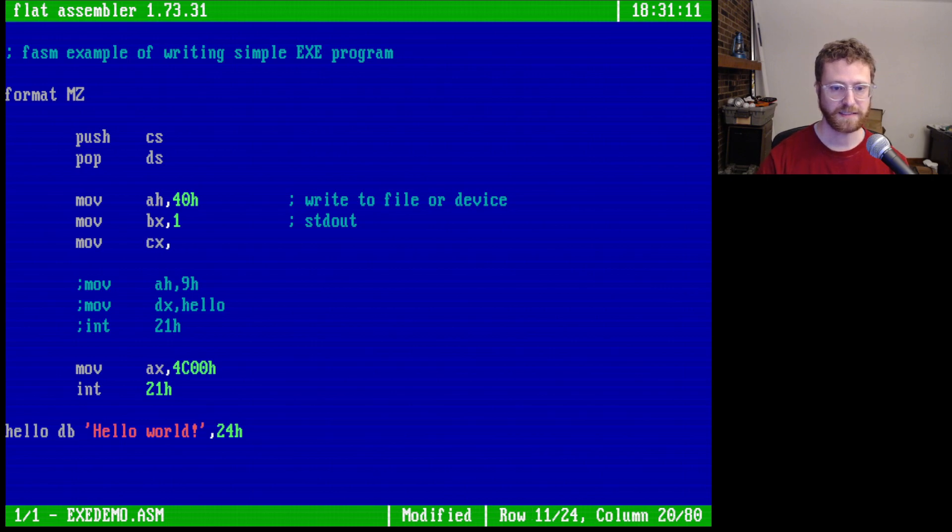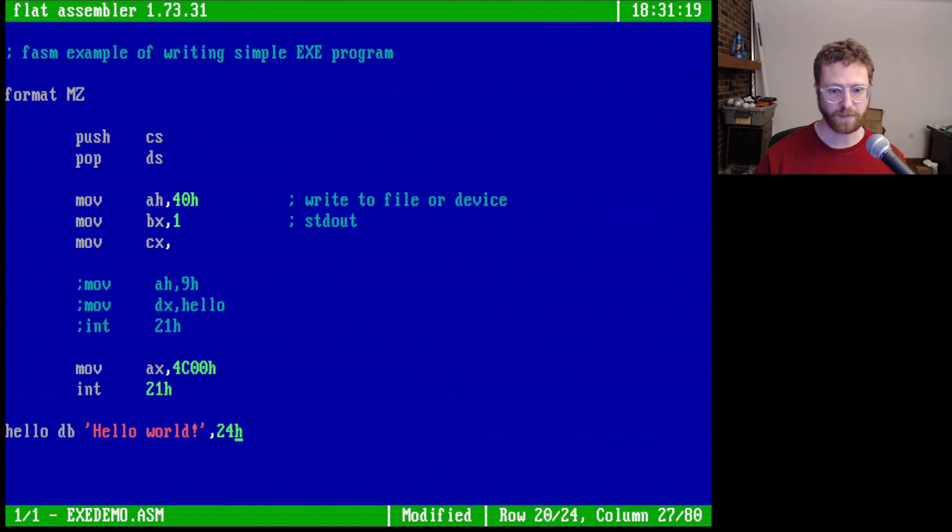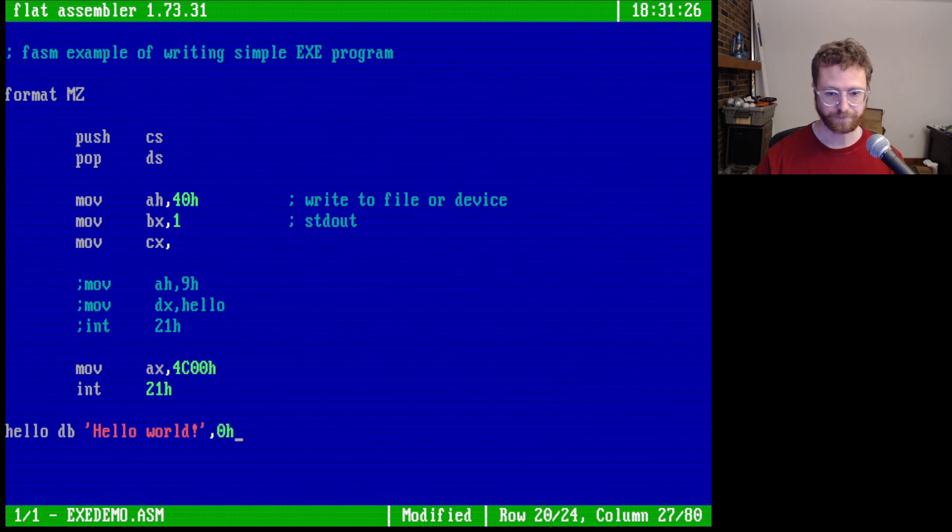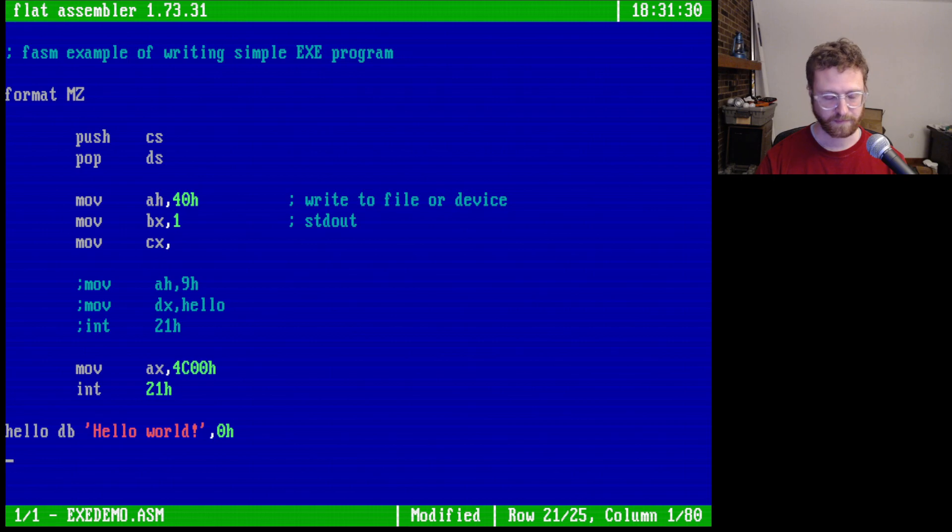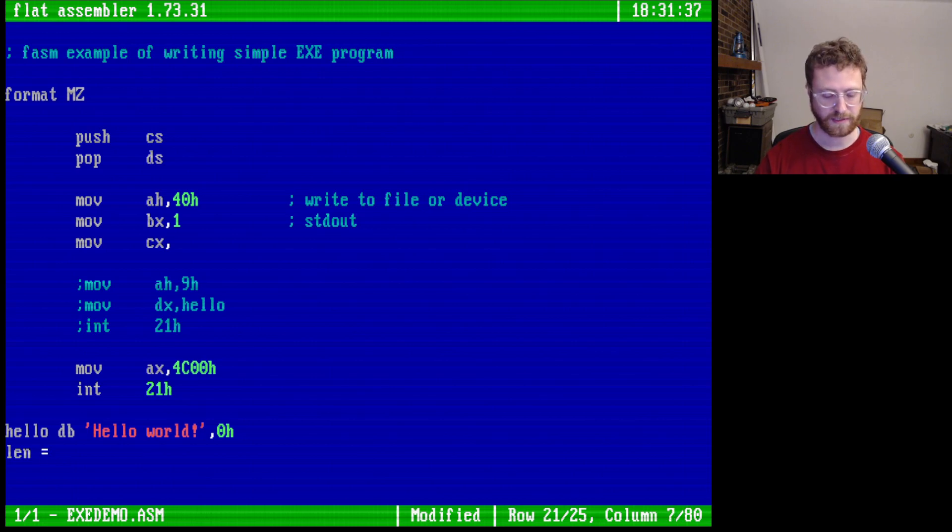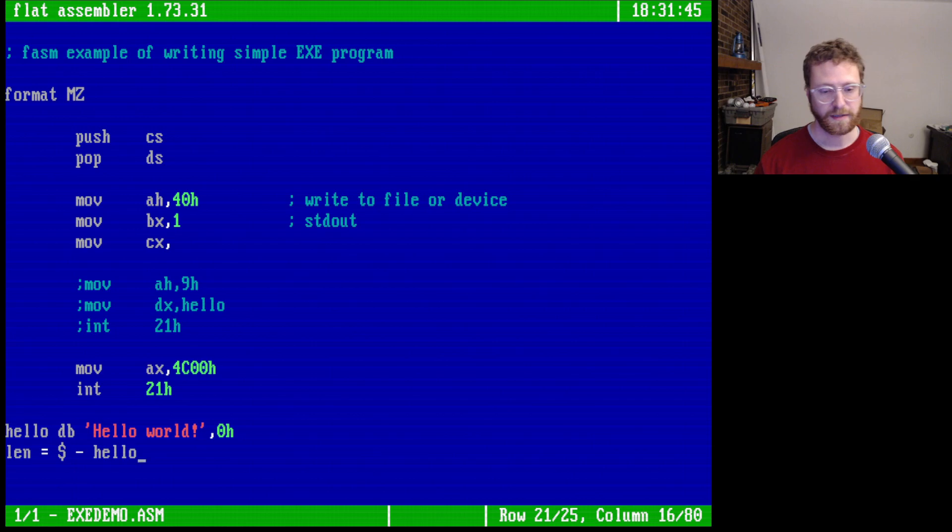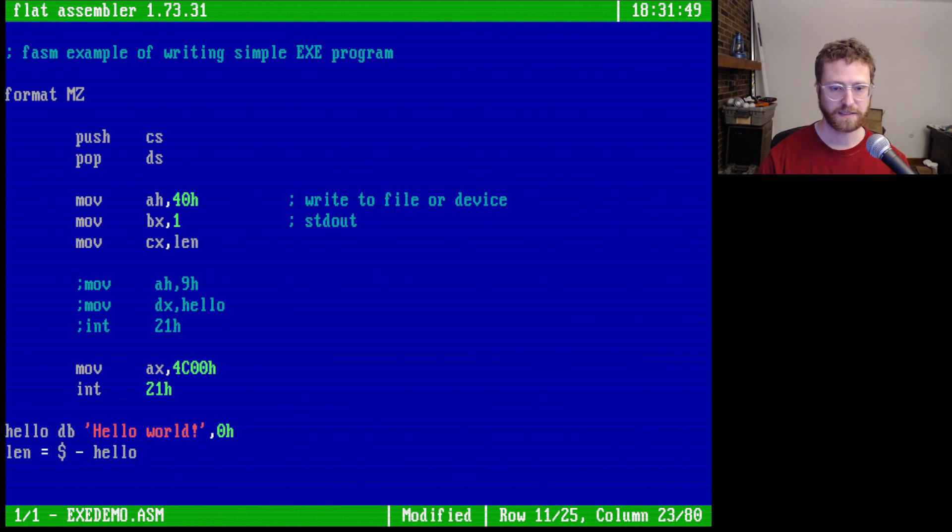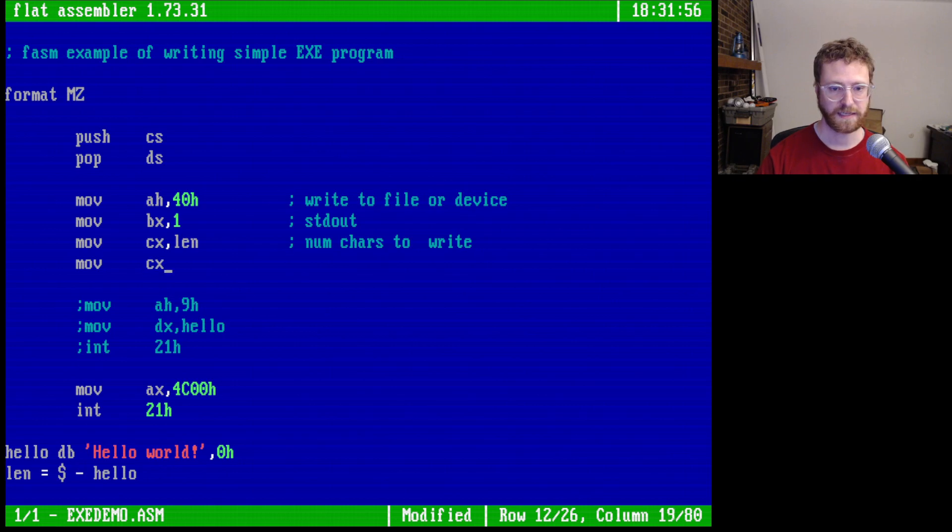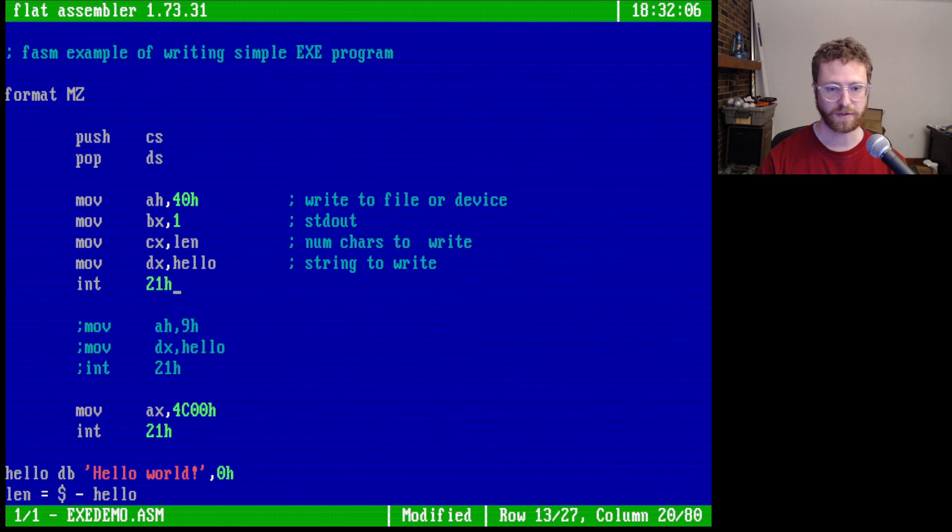And then CX is going to be the number of characters that we want to write. So the way that we can do this, we're going to actually modify our string a bit. Instead of terminating it with a dollar sign, we'll terminate it with a zero. And then I also wanted to show you creating a variable. So we can create a variable called length and we can set it equal to the current address. If we use a dollar sign here, that means the current address. And then if we subtract the address of hello, that will actually give us the length of the string. So then we can say length num chars to write. And then DX is going to contain the string we want to write. And then we can call our interrupt.